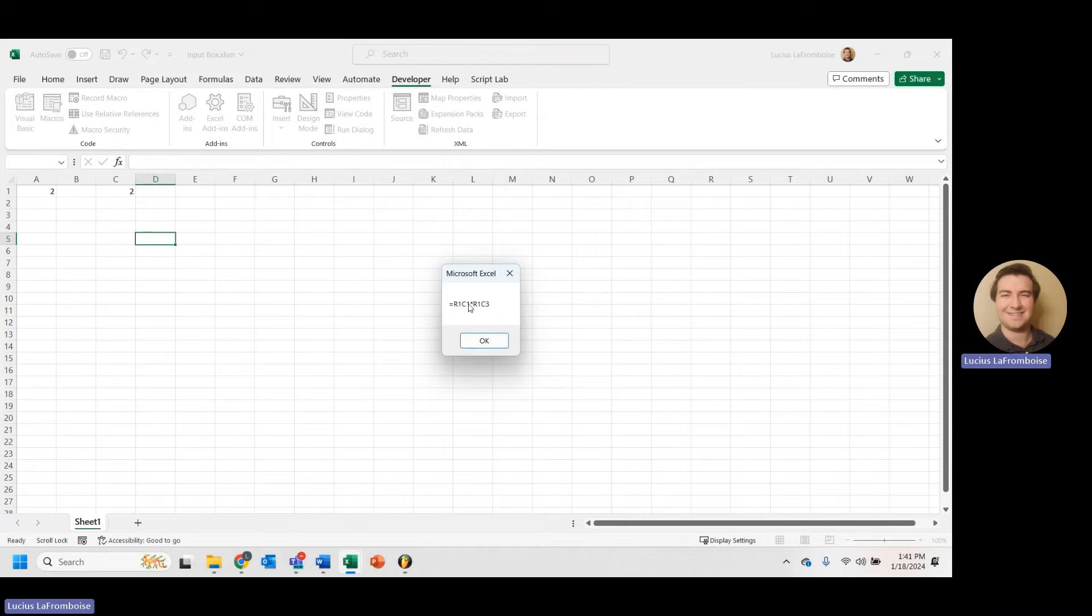We get equals R1C1 times R1C3. So that stands for your row 1, column 1, which is A1, and your row 1, column 3, which is C1.